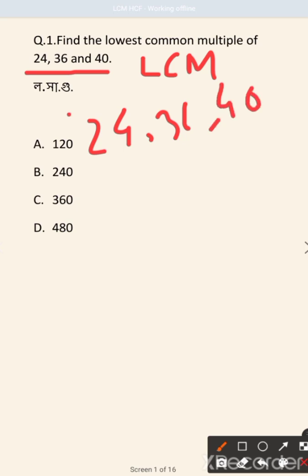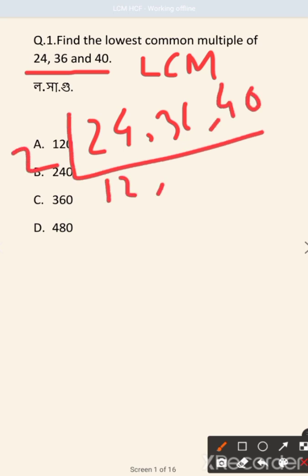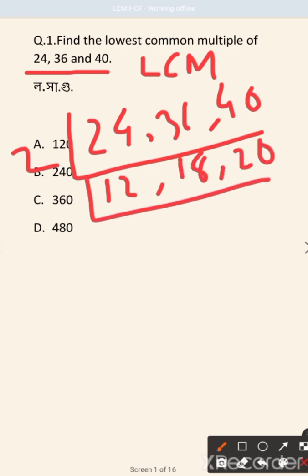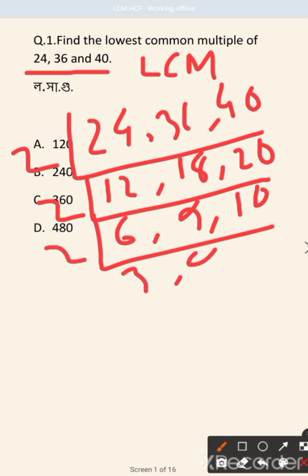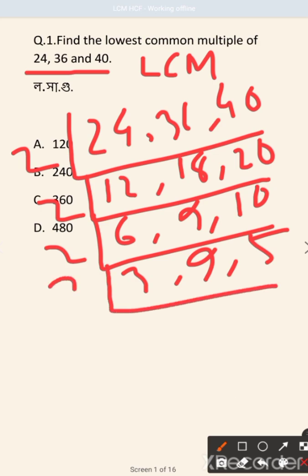We divide by 2: we get 12, 18, 20. Dividing again by 2 gives 6, 9, 10. Then dividing by 2 and 3 further, giving us the LCM result of 360.